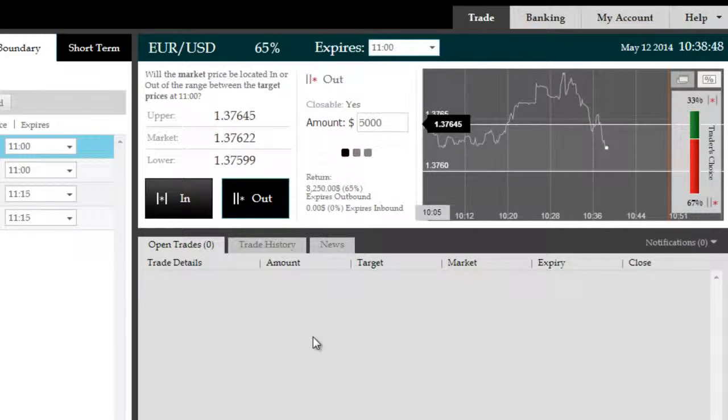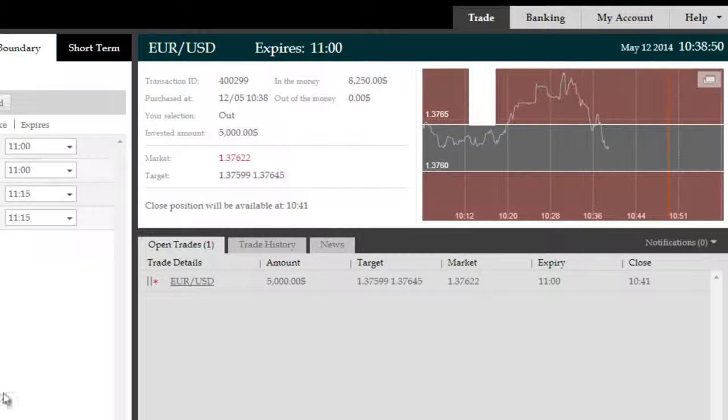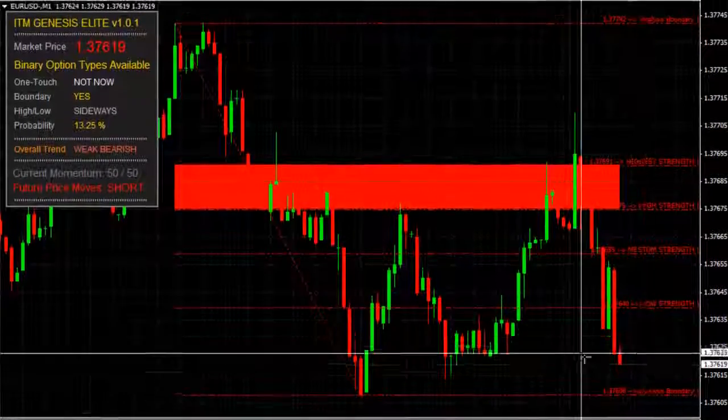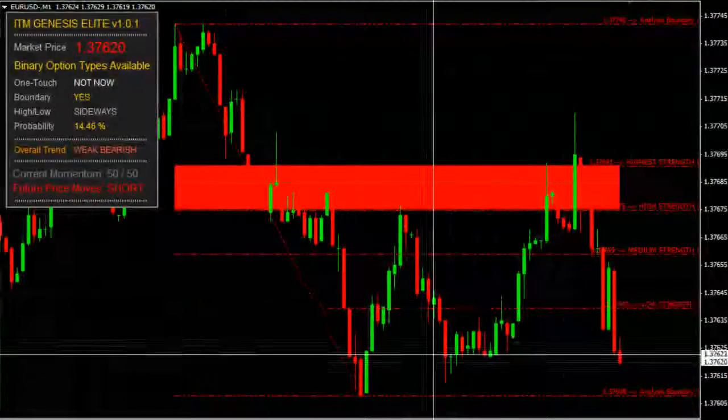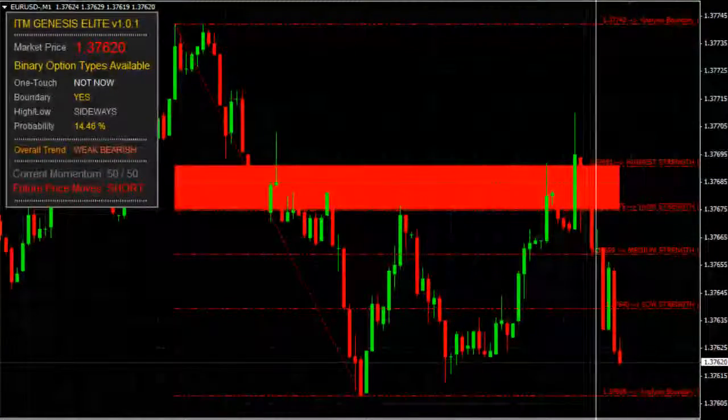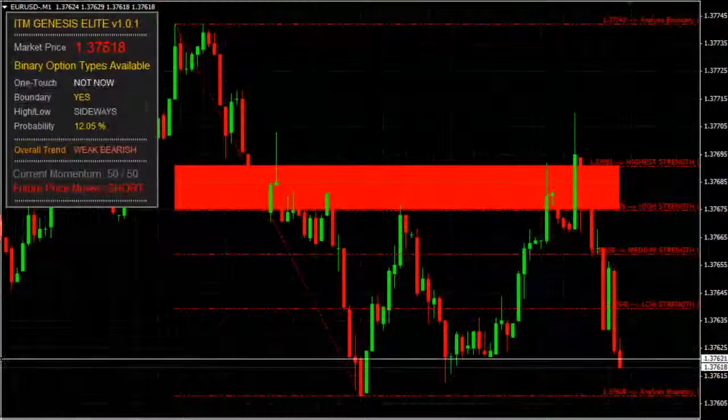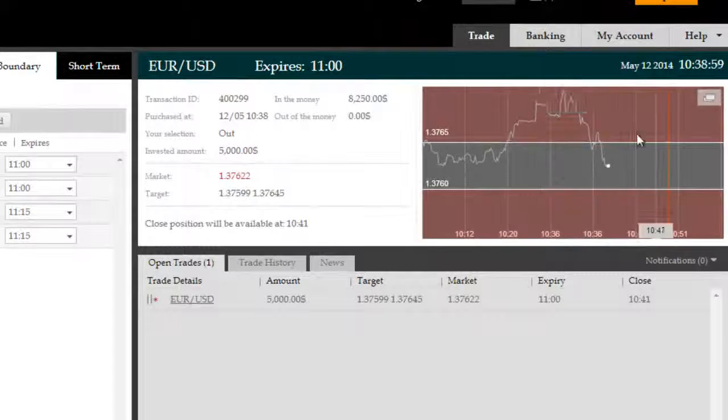We should be in the trade here shortly. That's due to expire at 11:00 GMT. A very high probability trade with a bearish focus for the moment. But since it's weak bearish, we may be looking at a reversal coming up.